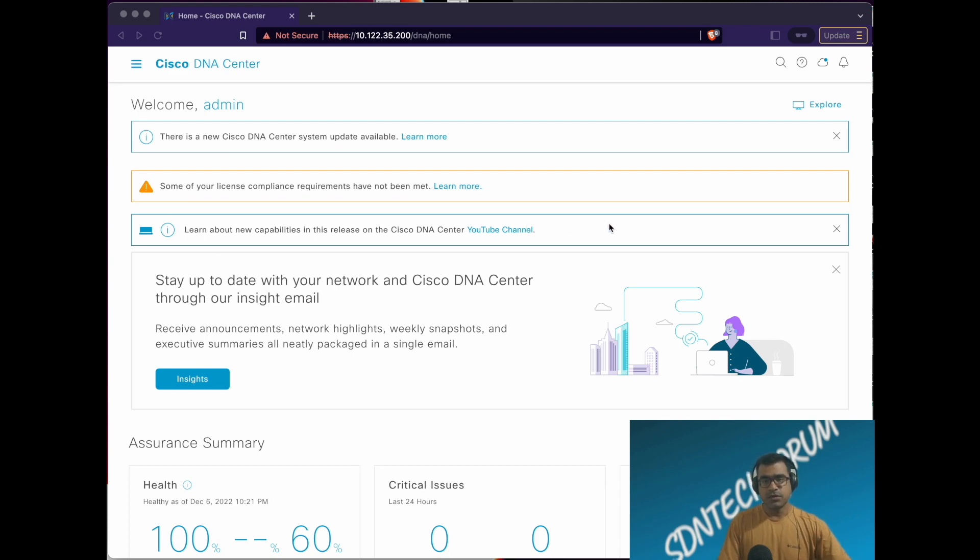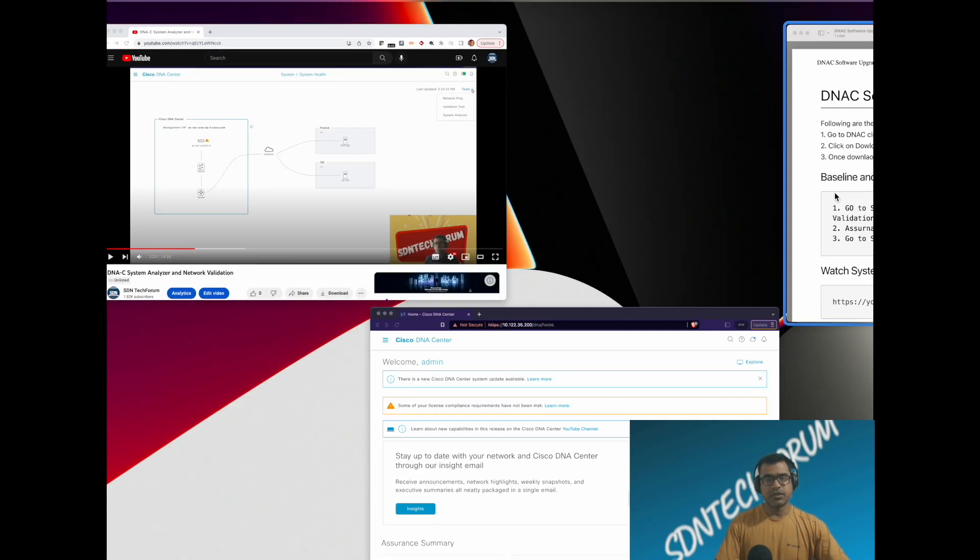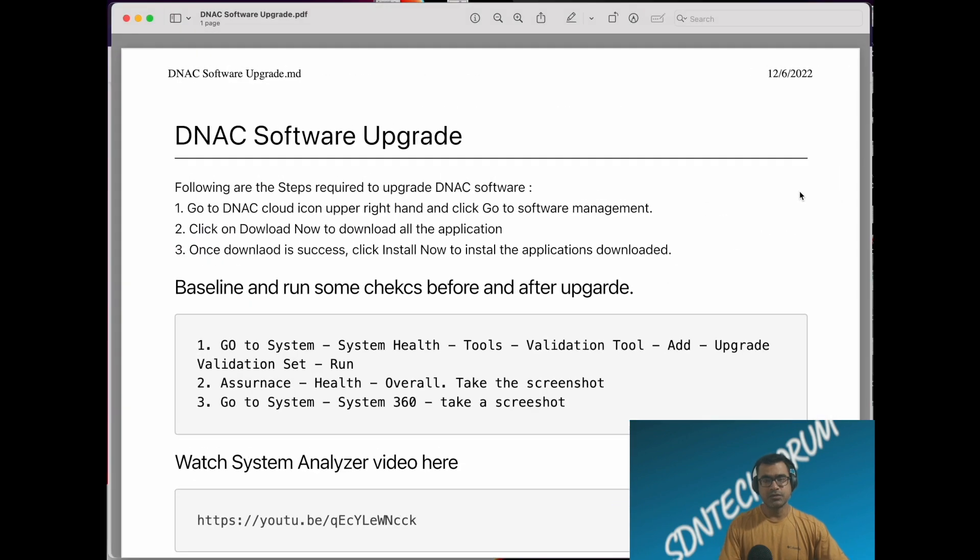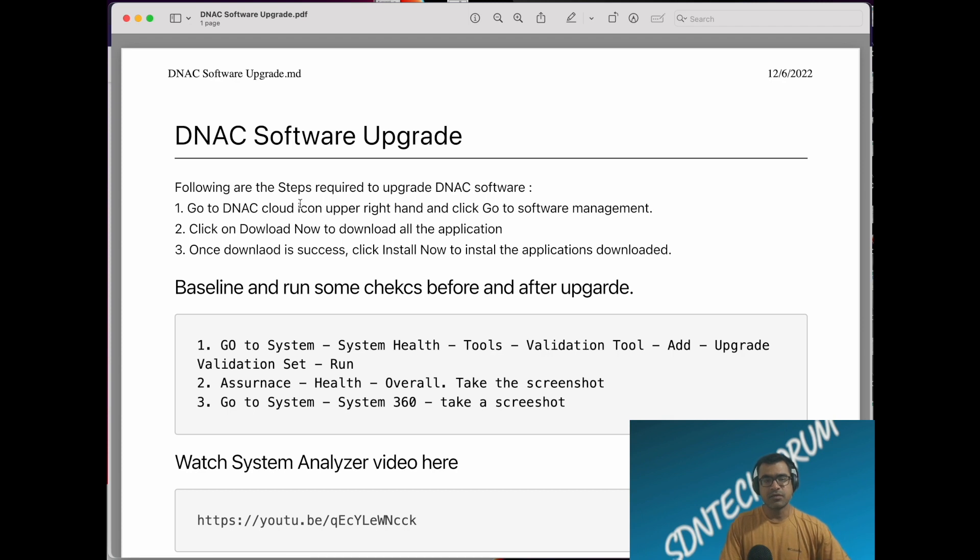If you are doing software upgrade for the first time, there are a few things you need to know. These are the steps. I'll upload this document so you can download it, and I will talk about the easy steps to upgrade your DNAC as well as some baseline and recommended checks.